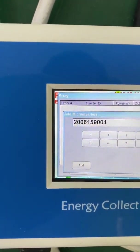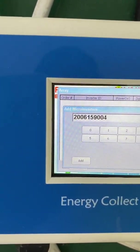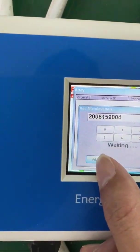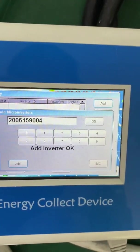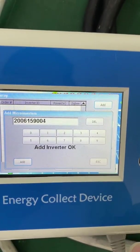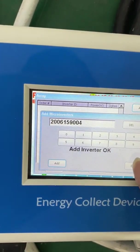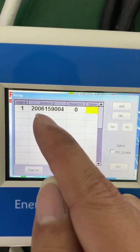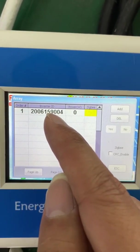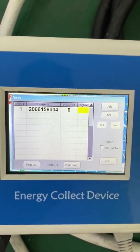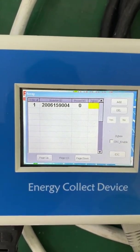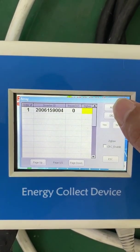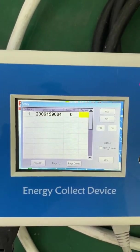The serial number is 200615900 4. We confirm, and it tells us the inverter was added successfully. As we can see, the micro inverter serial number now appears. If you have more micro inverters, you can press the Add button again and add more micro inverters.